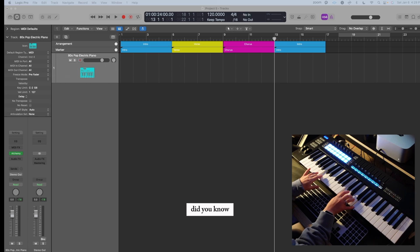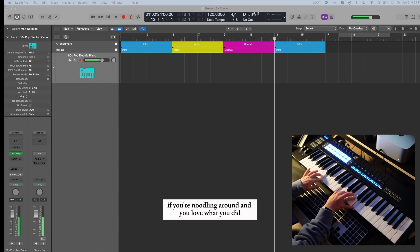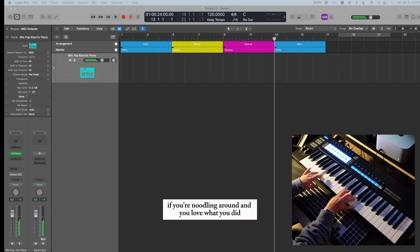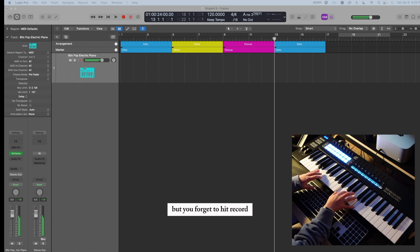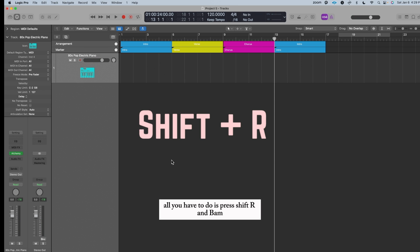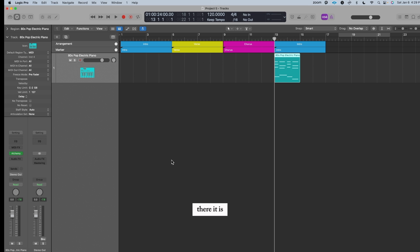Did you know? If you're noodling around and you love what you did but you forget to hit Record, all you have to do is press Shift-R, and bam, there it is, because Logic is always listening.